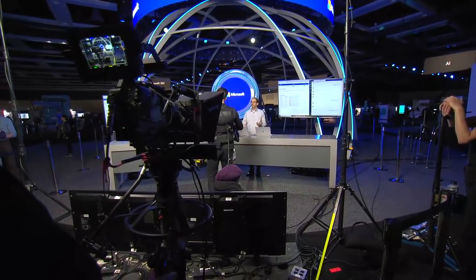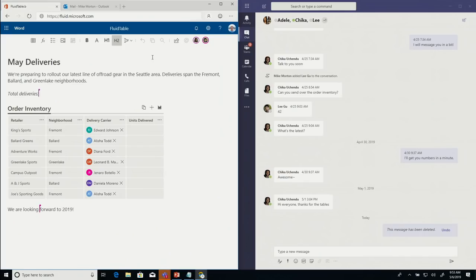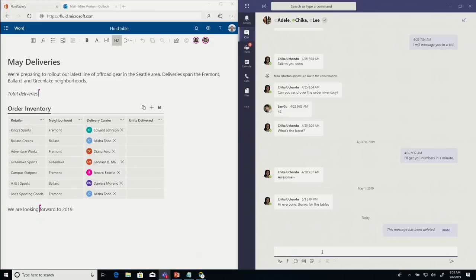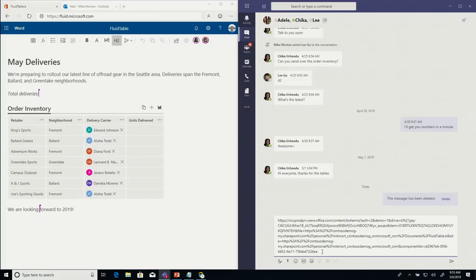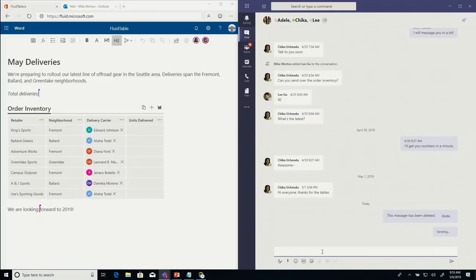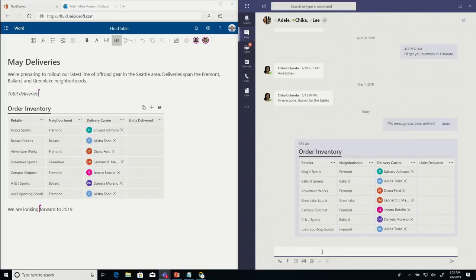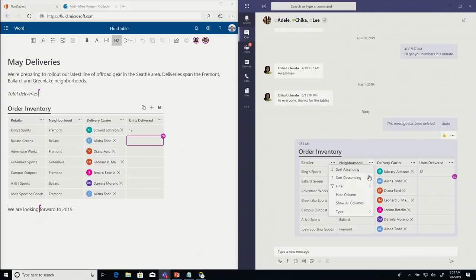Here I have a document and I want to go ahead and copy a table and get some input from the team members. I can go ahead and paste it into a conversation here. Because it's a Fluid component, we can continue to collaborate on it even across apps. I can even go ahead and filter it down to just what's relevant for the conversation.